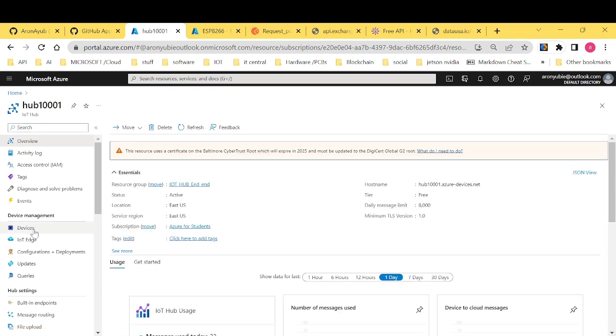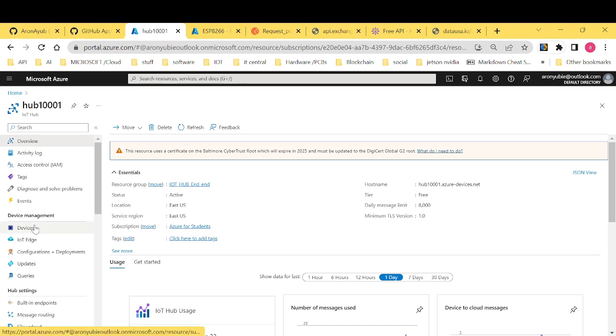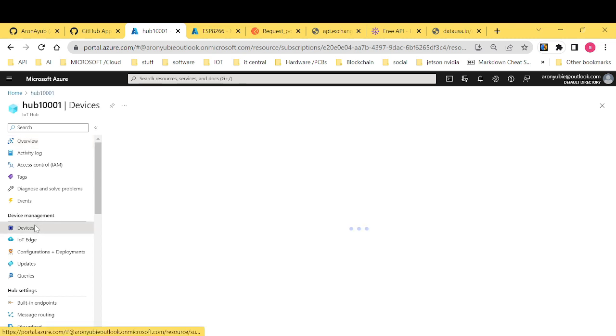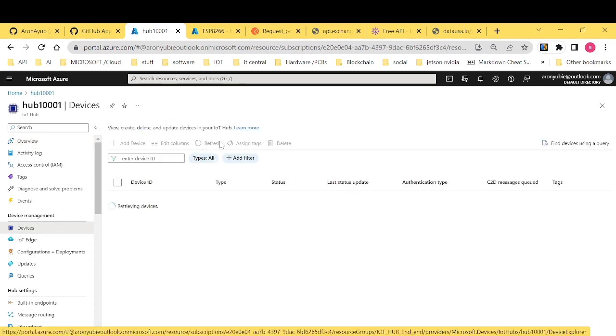Now, in the left side, you notice that we have a number of icons here from overview, activity log, into the device management, navigate to devices. Then click devices and create a new device.